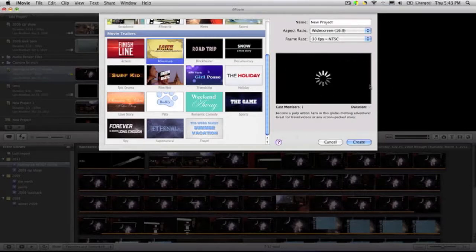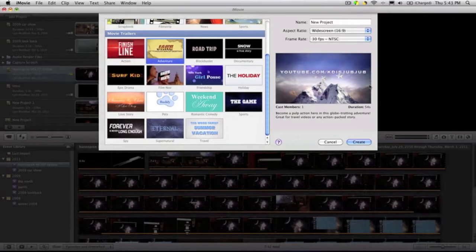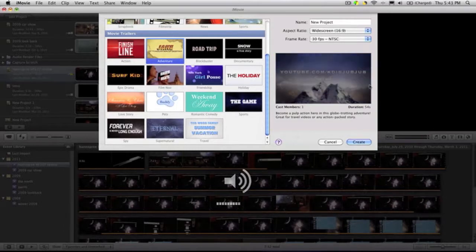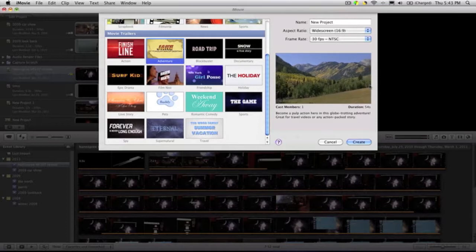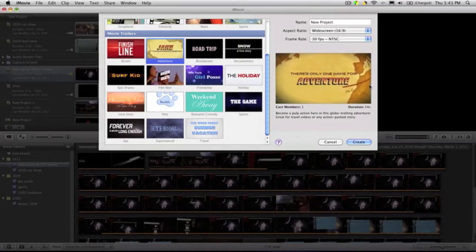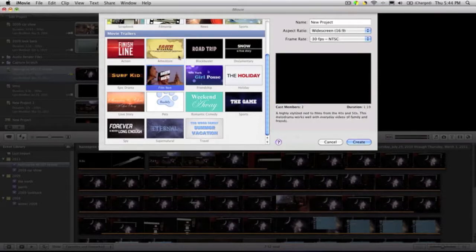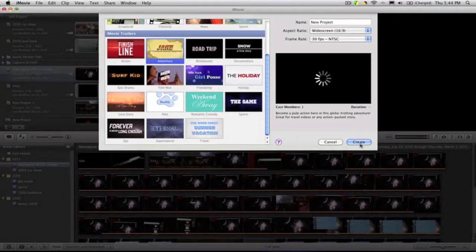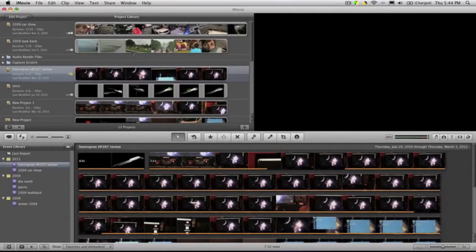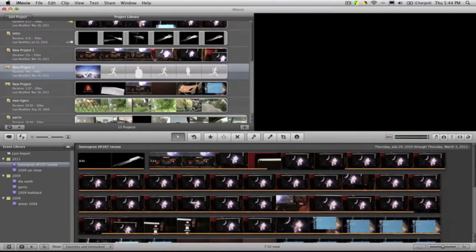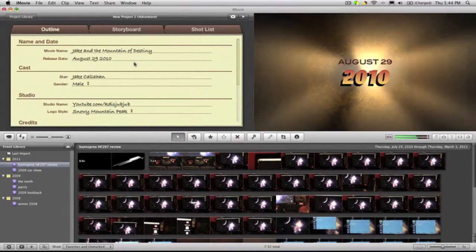I'm just going to show you an example of how you actually make a trailer and how easy it is.